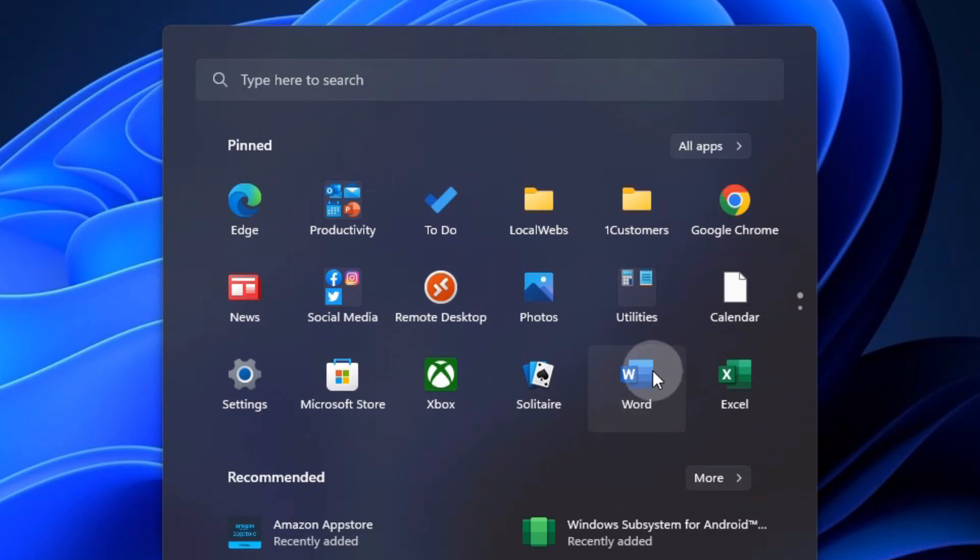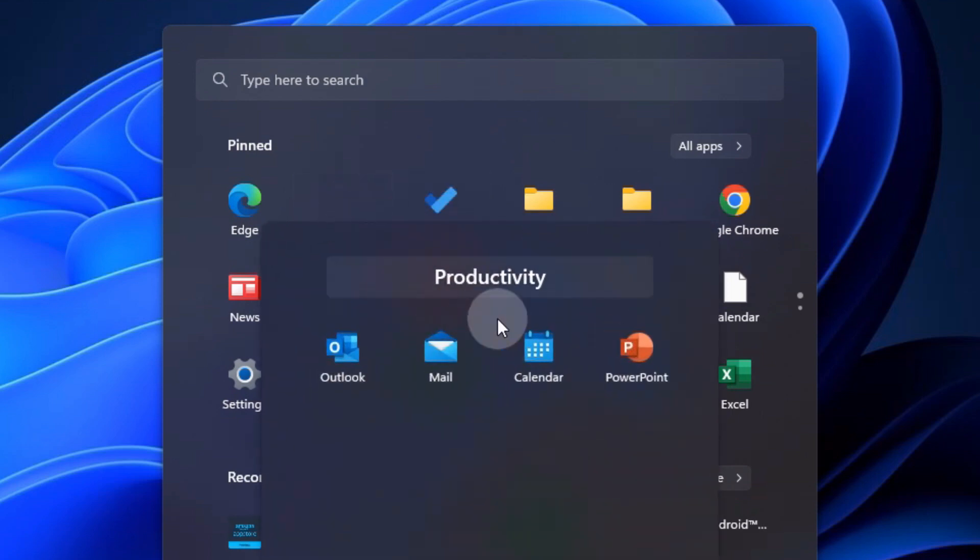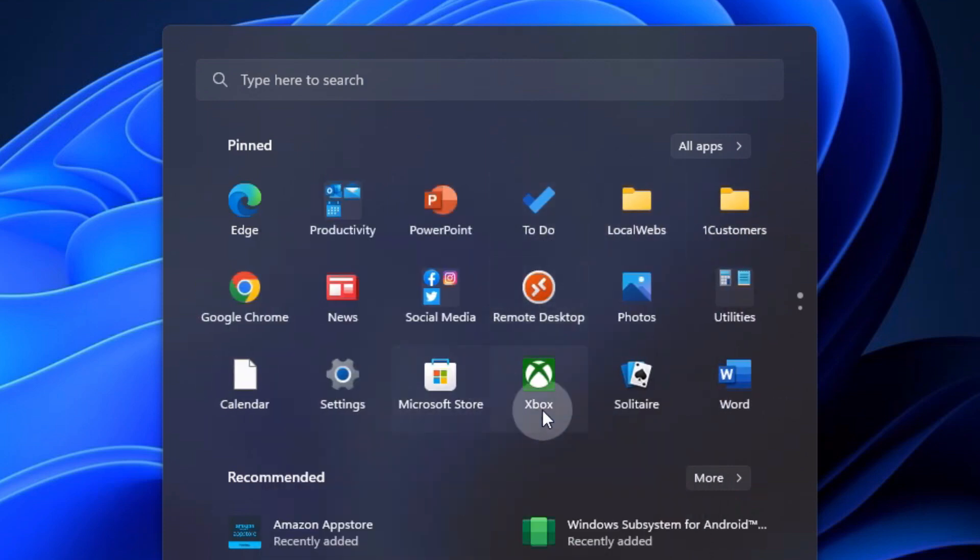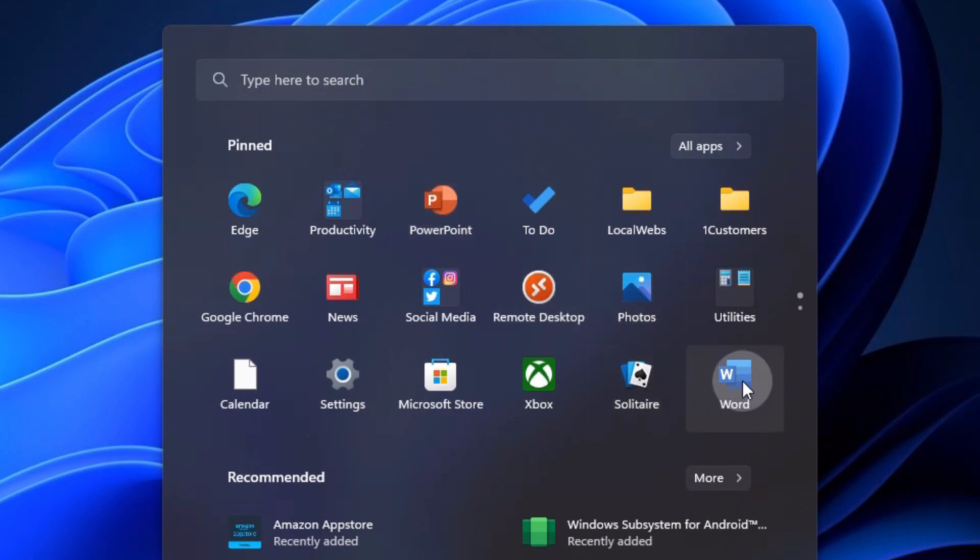And then I realize, oh, maybe this is getting a little bit too crowded. I don't want to put Word in there and all that. But maybe I shouldn't. So I go back here to productivity, grab it, drop it anywhere else on the outside. And now it's all by itself again.